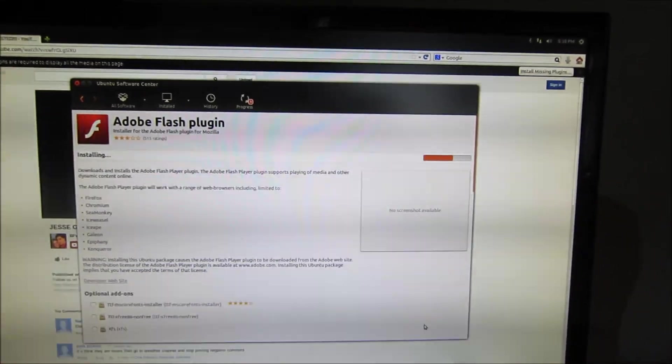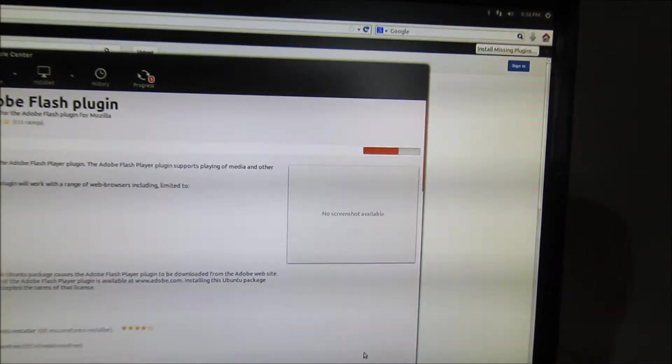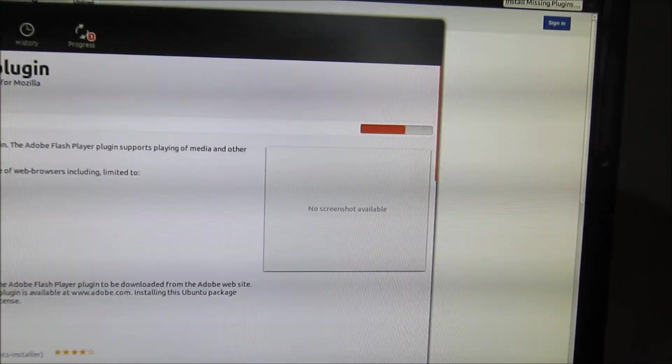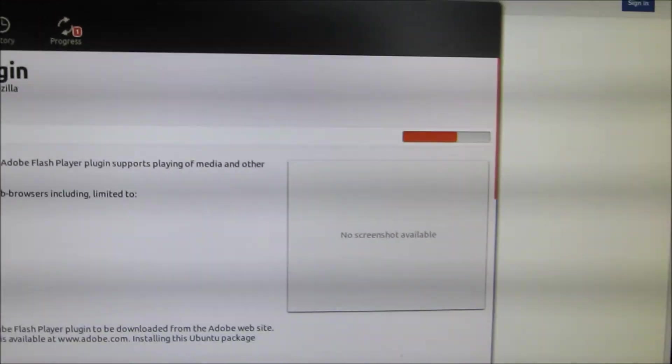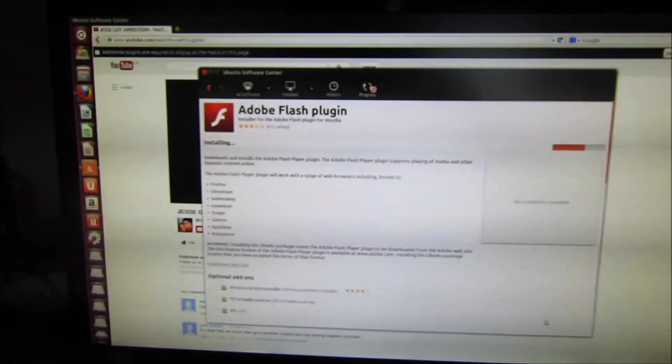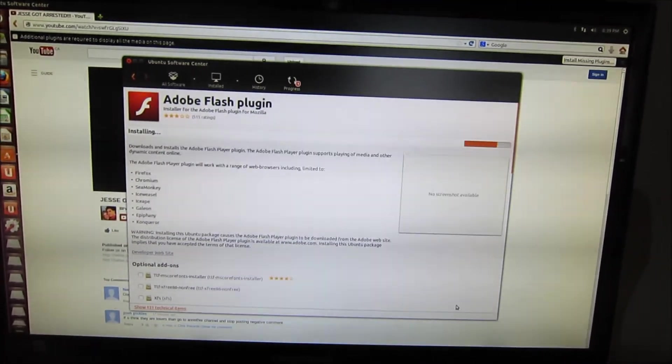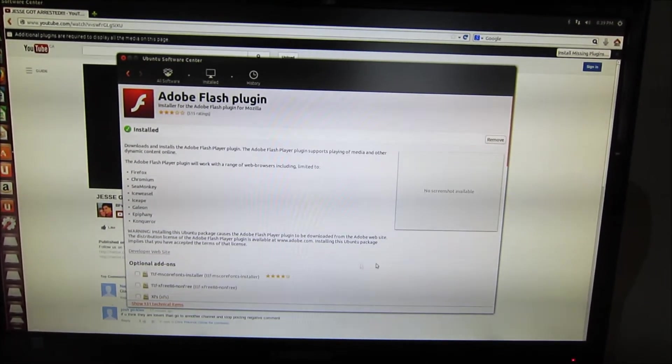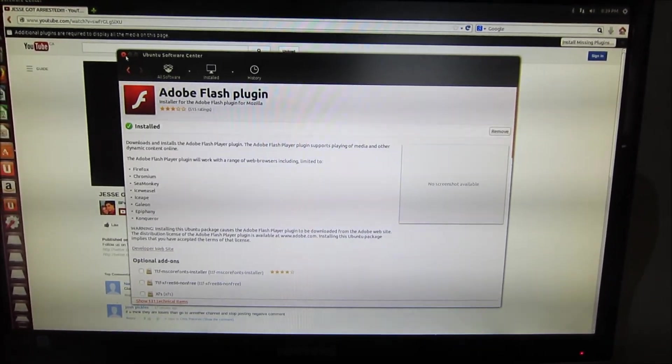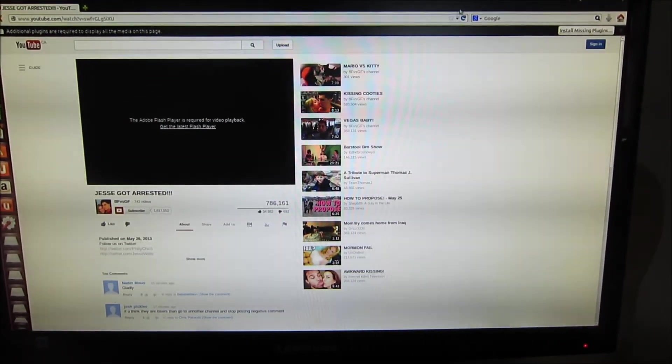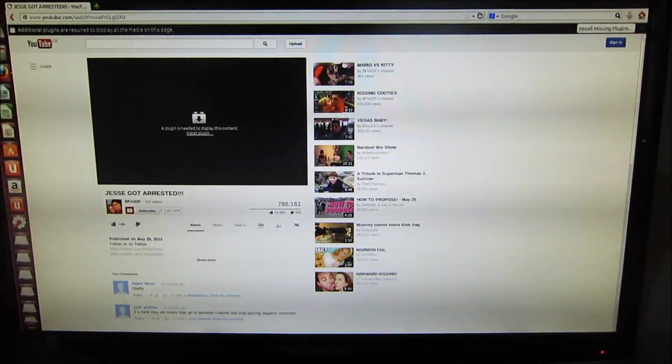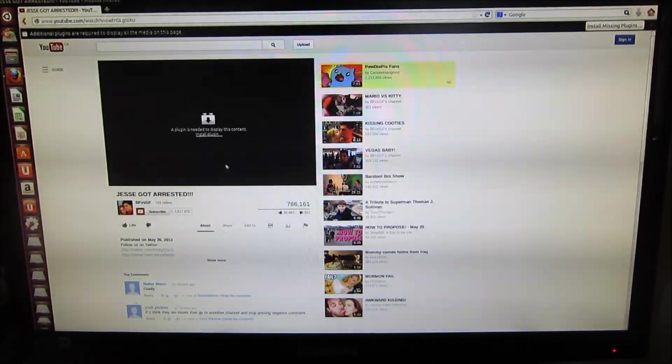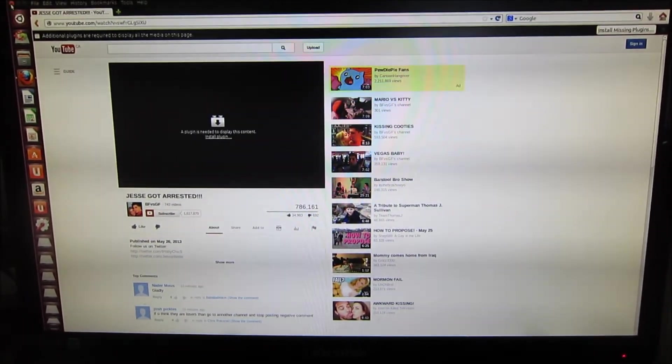Once you're done, close Firefox and restart it. You should be able to play YouTube videos from Ubuntu installed from a USB flash drive. This does not cause any problem to the installation of Windows 8, so it's a safe way for surfing the web.